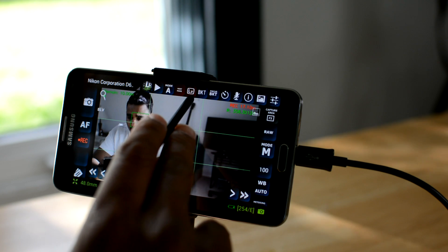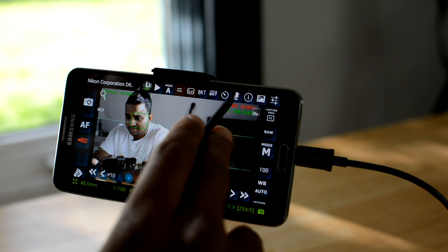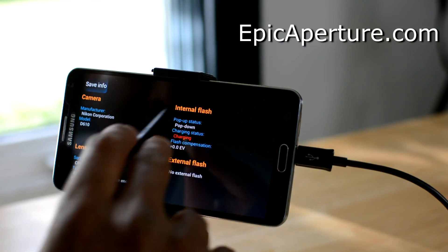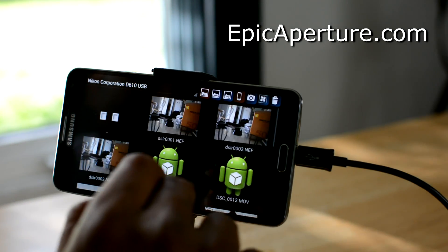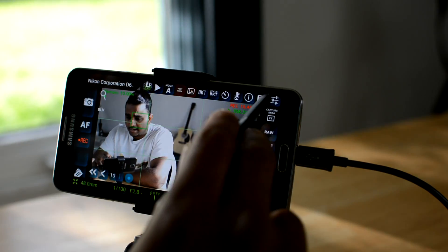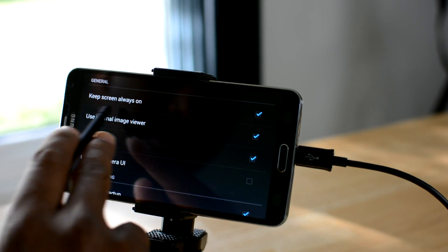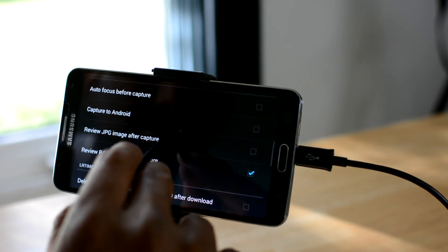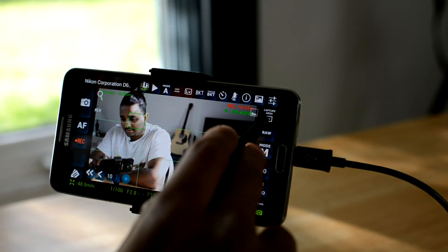BKT stands for bracketing — these two icons are for the bracketing mode. This is the timer mode, and you can see the mic button. This icon here gives you all the information for the camera, lens, and if you have internal or external flash. This one here is the gallery where you can see all the pictures taken through the DSLR Dashboard app. And here are all the settings you can configure — keep screen always on, use internal image viewer, full screen, and other options are in the settings tab.